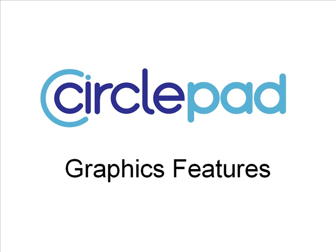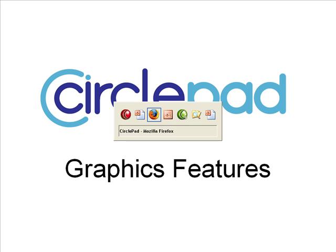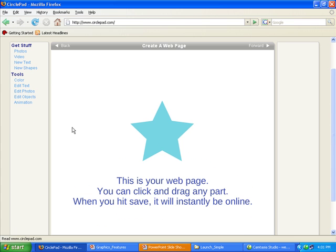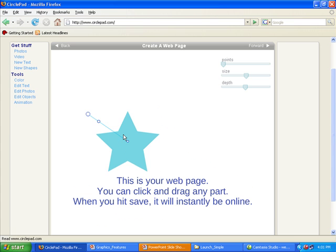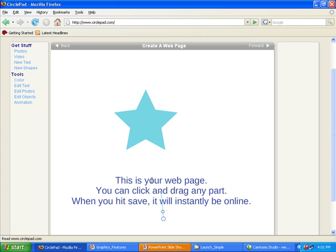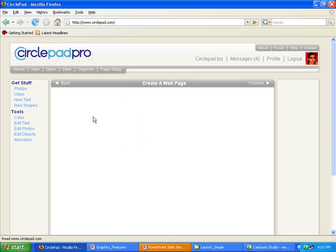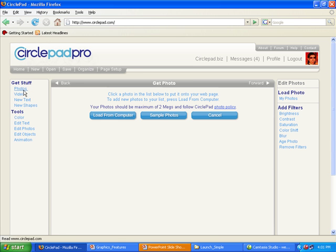Hello, here's a quick video on the graphics features in CirclePad. Let's go over to CirclePad here. So to start off, we're going to look at some techniques. Let's get rid of the starting stuff.